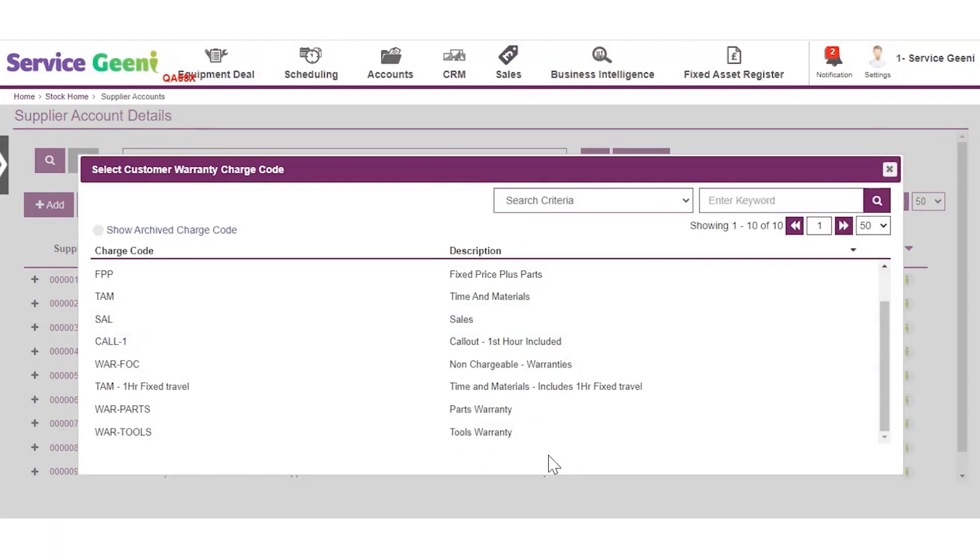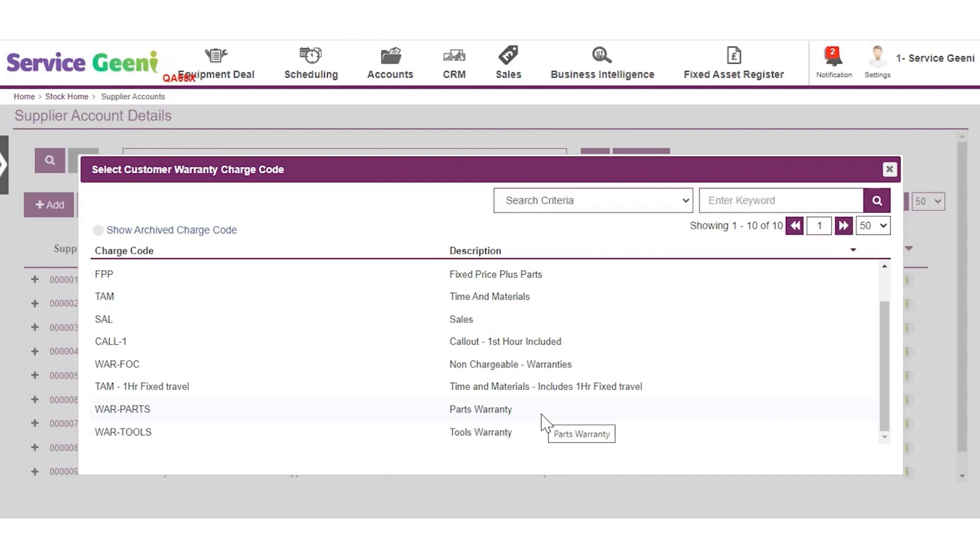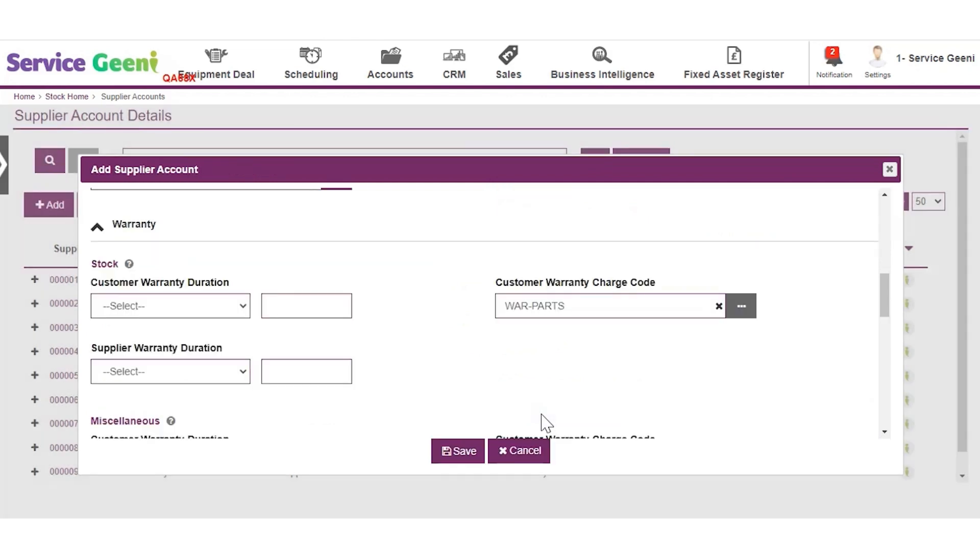You may need to consider setting up specific charge codes for any warranty work you carry out to ensure you have the correct charging in place for your customers. Charge codes are covered in more detail in another video.